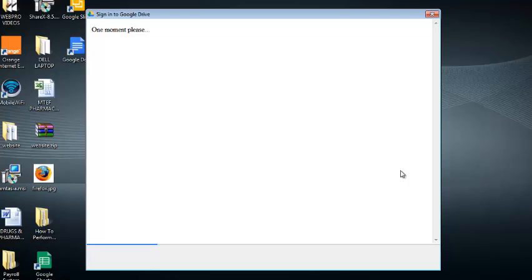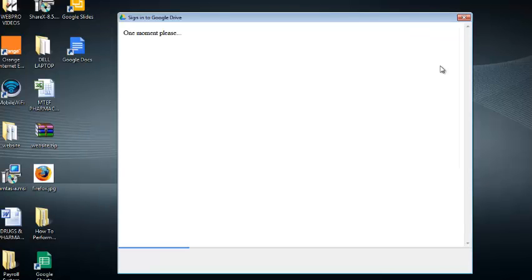That's the essence of downloading Google Drive. So you can watch my other video on how to set up Google Drive sync in your computer to get the details on that.